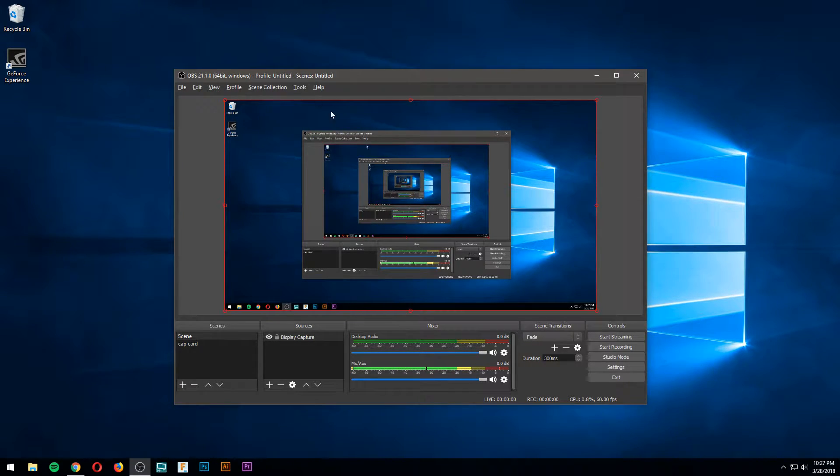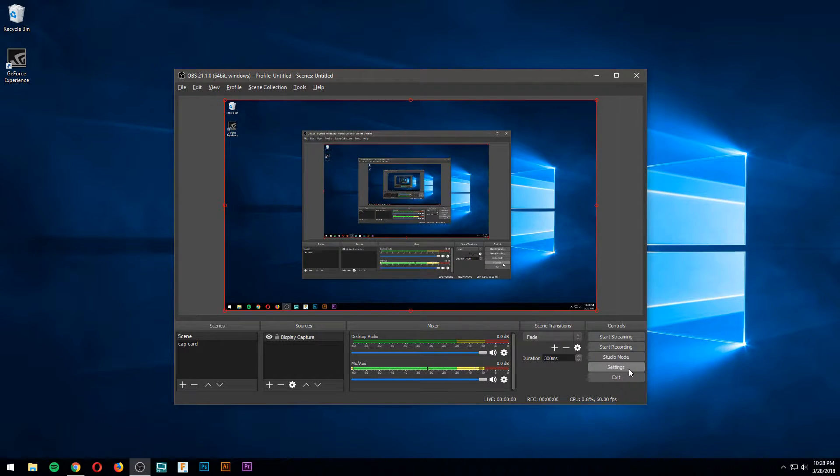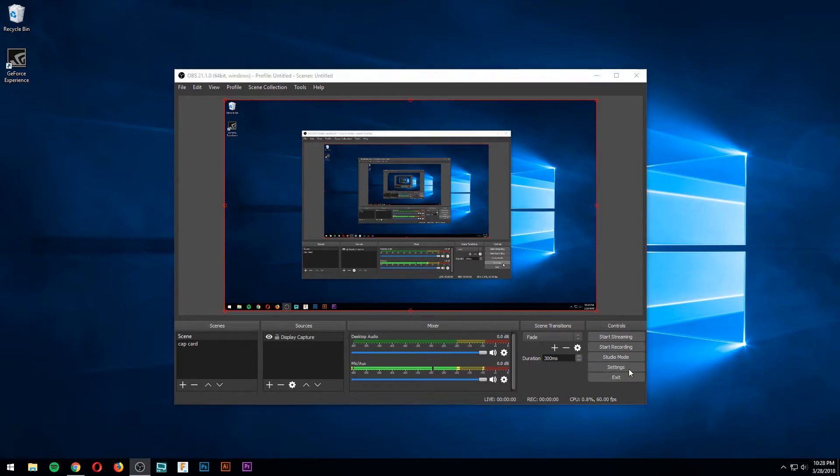Yeah, it's super frustrating. So I'm going to show you right now how to fix that and how to not ever have to deal with that issue again, provided that you use OBS.